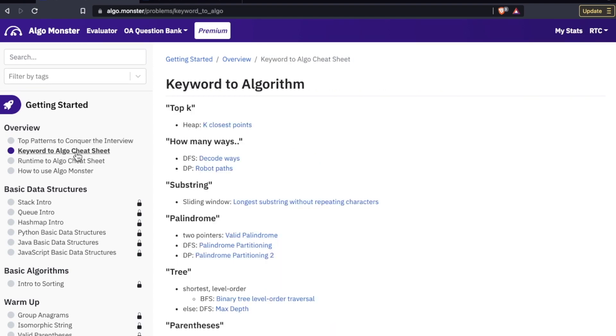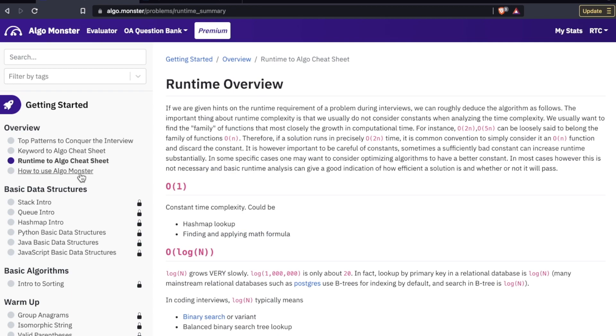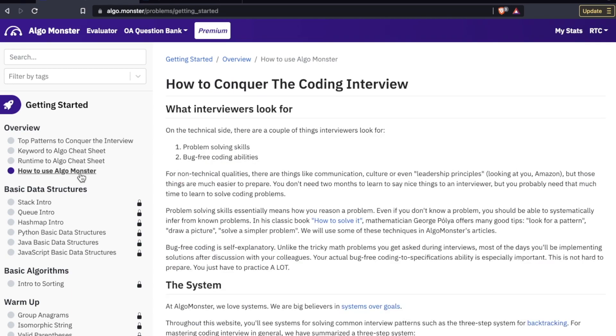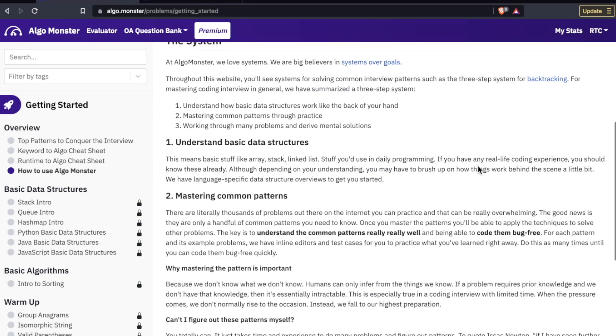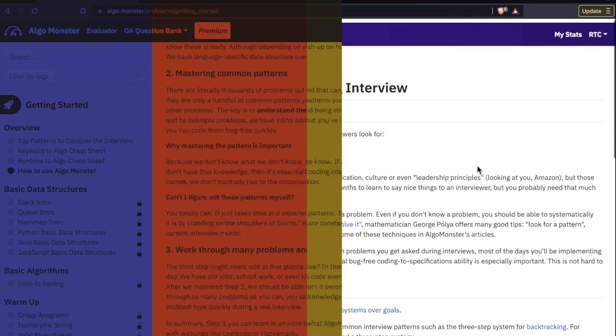In the overview they also have cheat sheets for keywords, run times, and a basic handy sheet on how to actually use this platform.